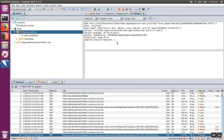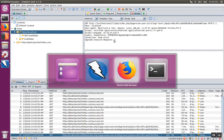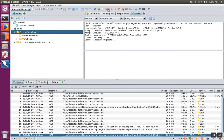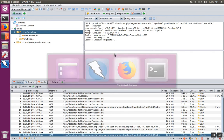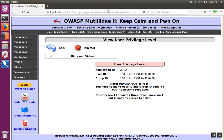If I want to actually intercept the request, first I'm going to toggle breakpoints using the breakpoint button here. When you click on it, it'll turn red, meaning that the breakpoint is set. And I'm going to refresh the page. Notice that Firefox is stuck waiting because the request has been intercepted and captured by ZAP, and it hasn't been released to the web server yet.